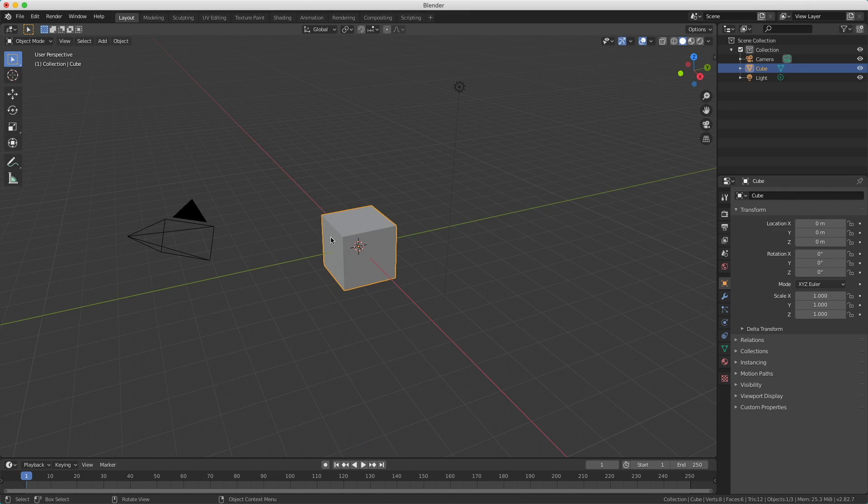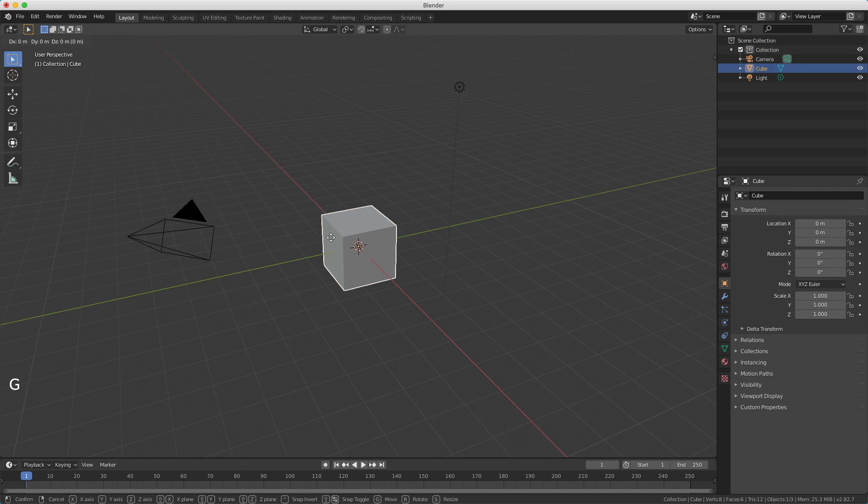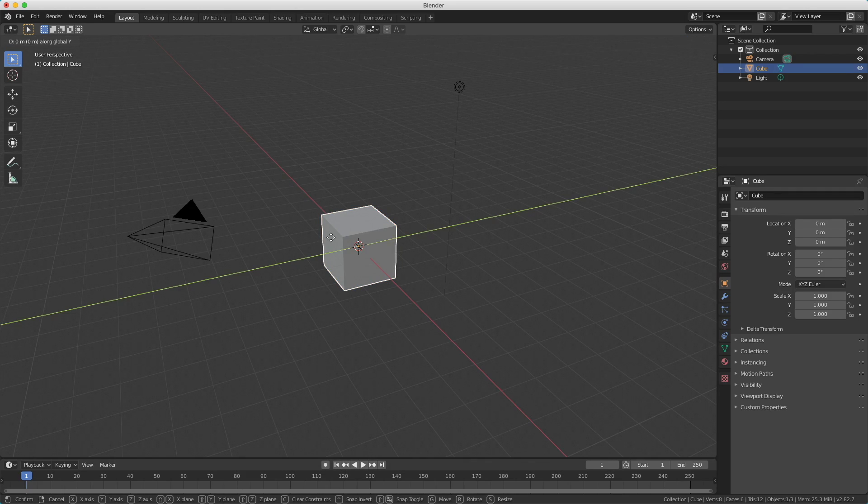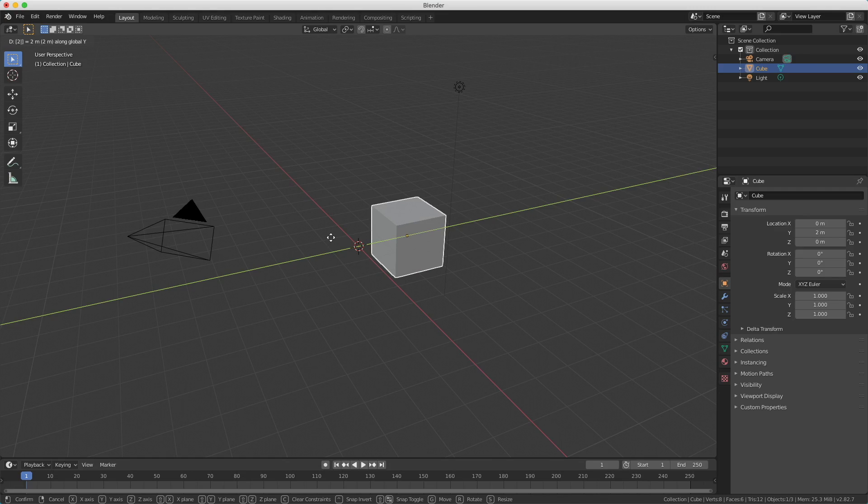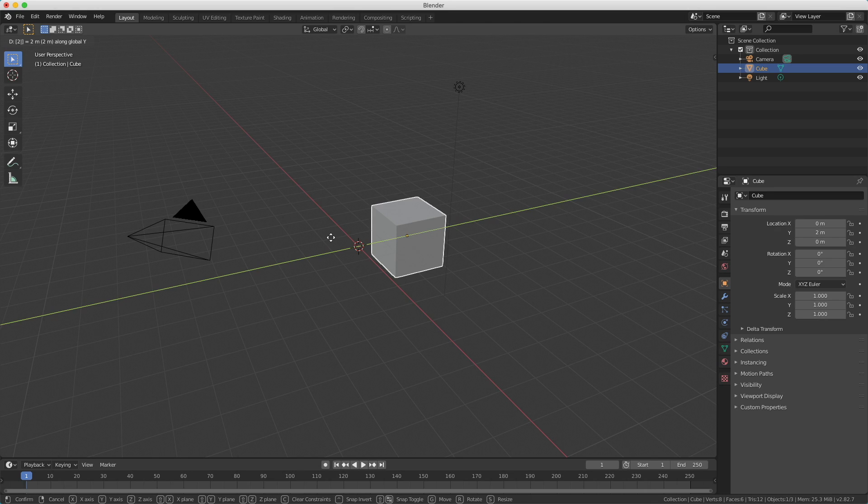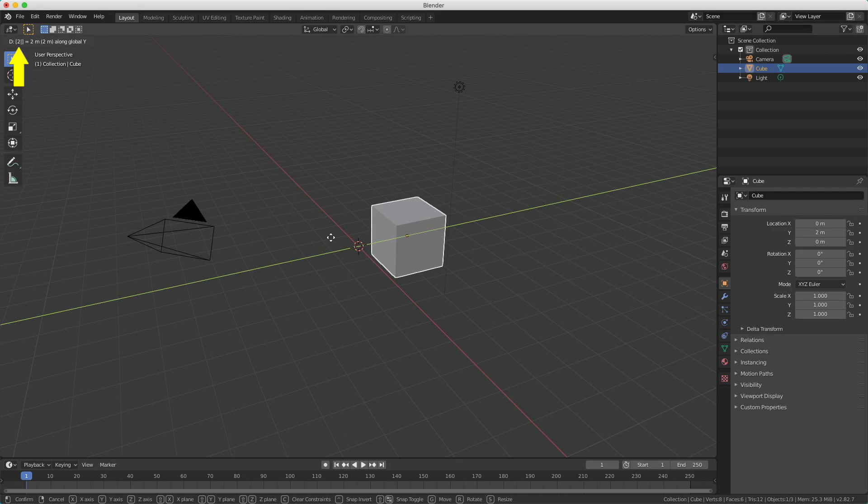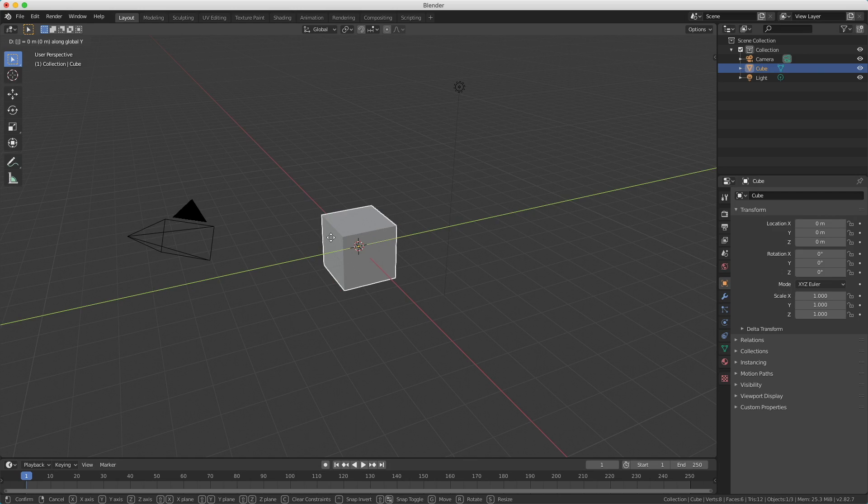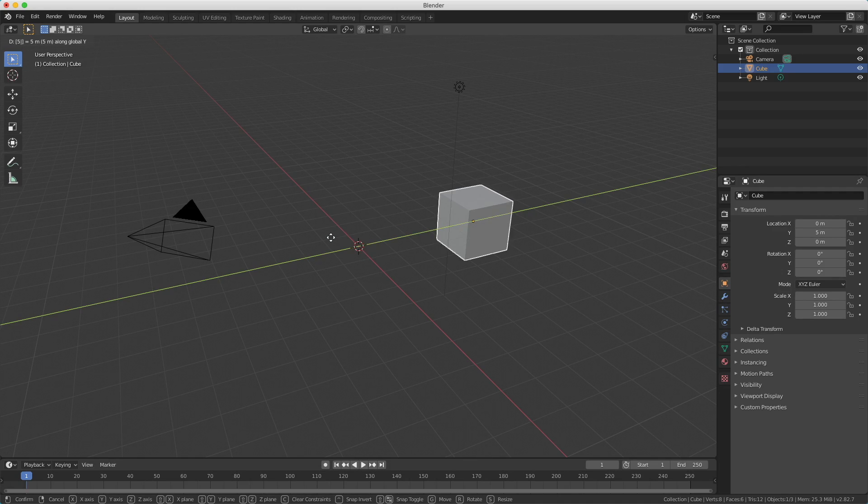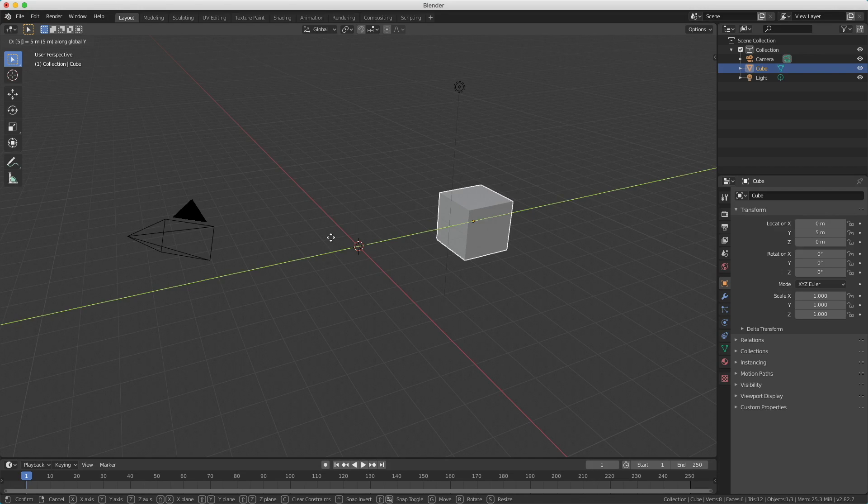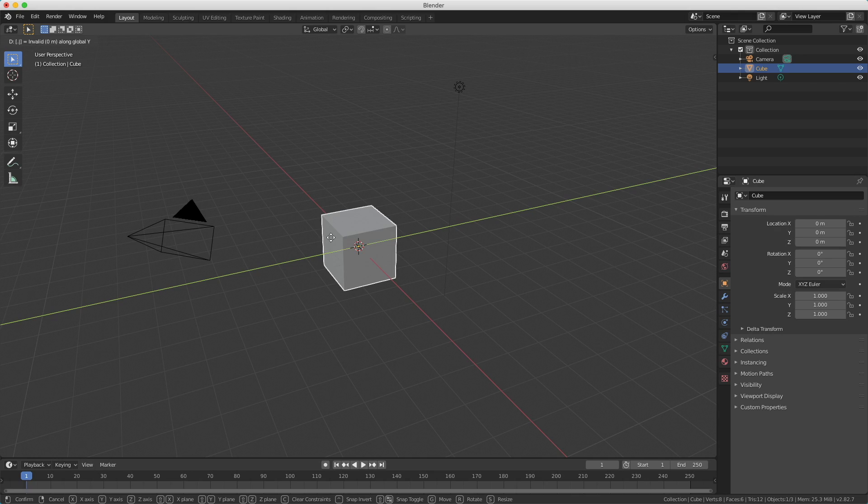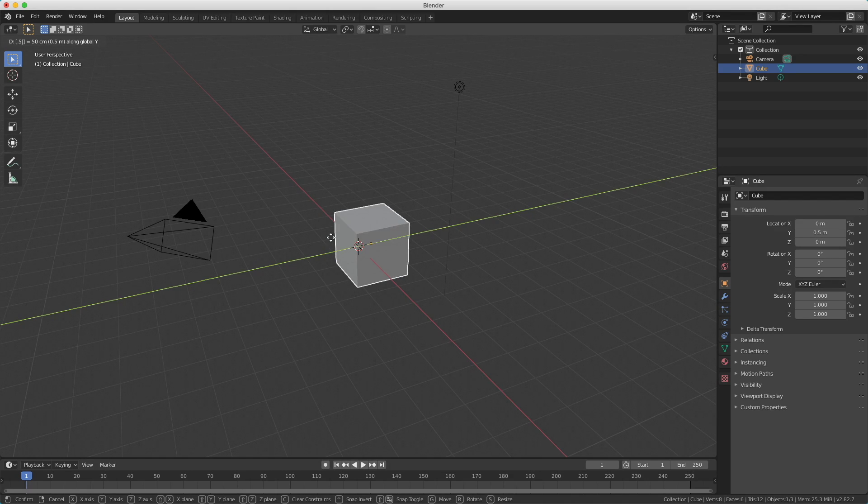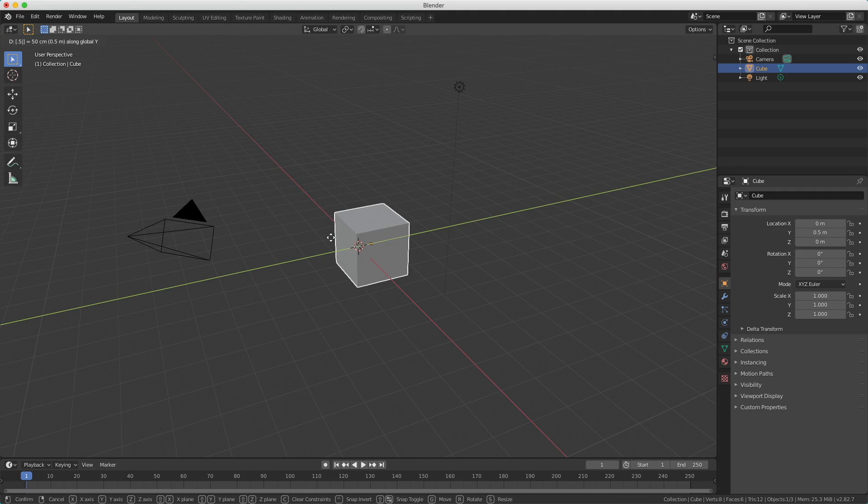What you also can do is just enter the distance you want to. For example when I press the G key to move, the Y key to move along the Y axis, and when I press 2 on my keyboard - that's just the 2 above the Q button - then you see I've moved 2 meters. On the top left you see the 2 with a pipe behind it. When I press backspace you'll see I removed the 2, and I can for example enter 5. That pipe is your cursor, so it's just like entering in a text box. When I erase this and press 0.5, I move a half meter. So it shows 50 centimeters along the global Y axis. In that way you can easily move stuff with exact numbers.